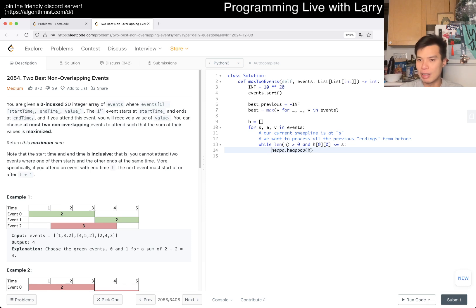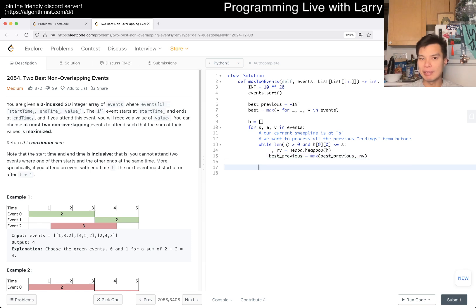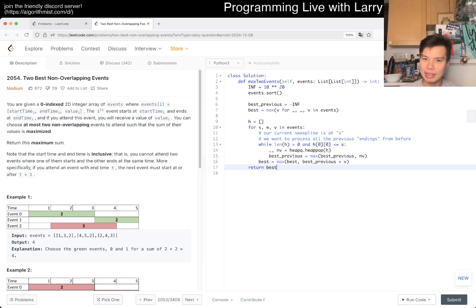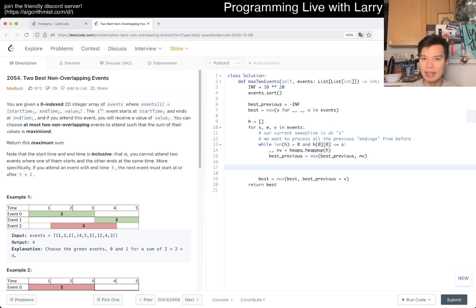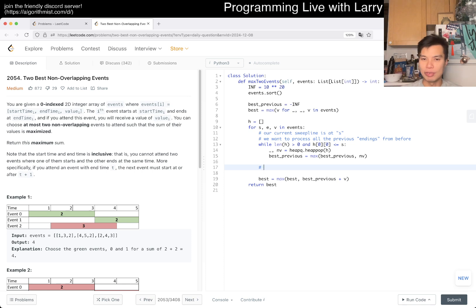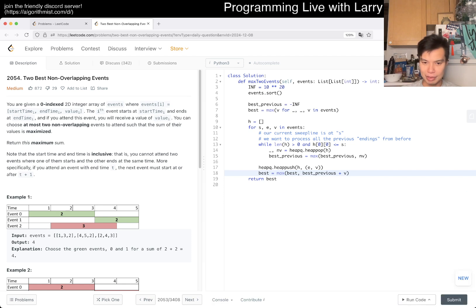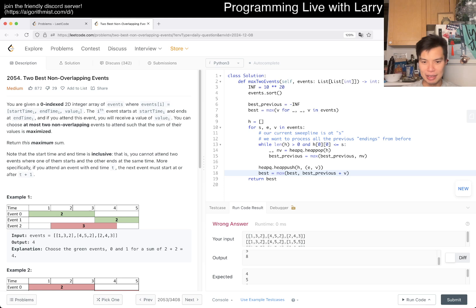This gives us two things: the time, which we don't care about anymore, and the new value. Then we can say best_previous equals max of best_previous and new_value. After that's all done, we know that everything we popped off we only have the best previous. Then best equals max of best, best_previous plus the current value to connect two items. After this, we want to queue the current end to be used in the future. We do heappush heap with the end and the value we get out of it.